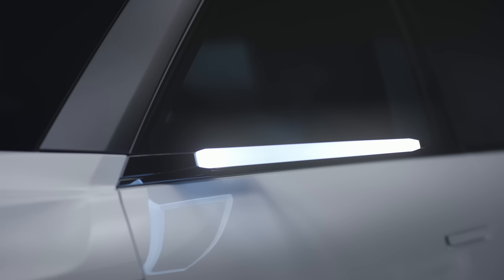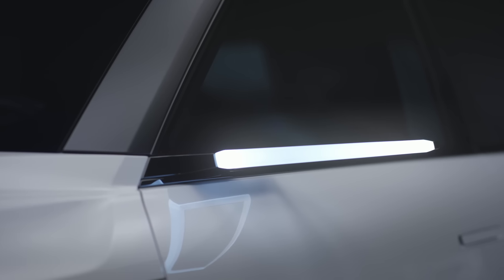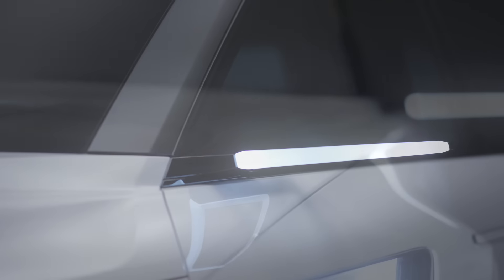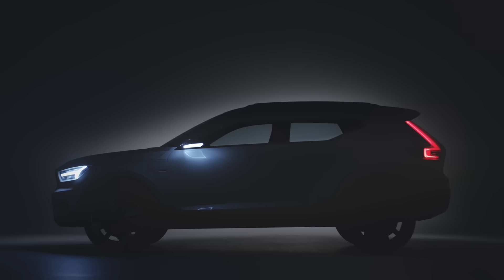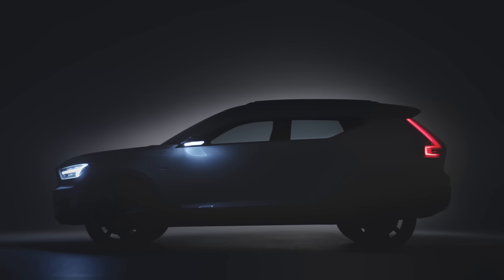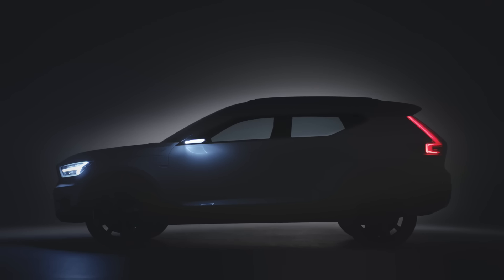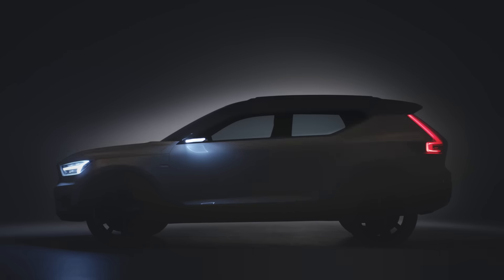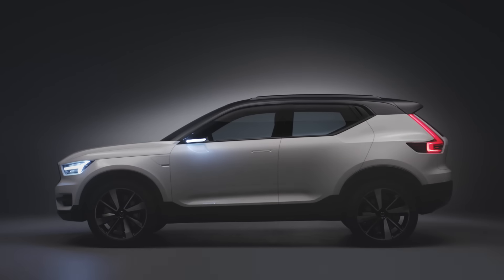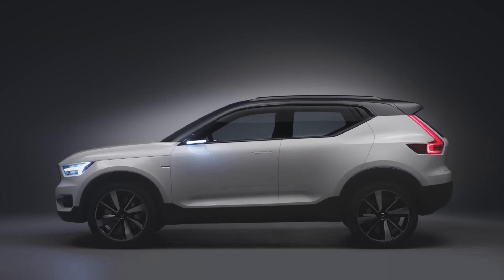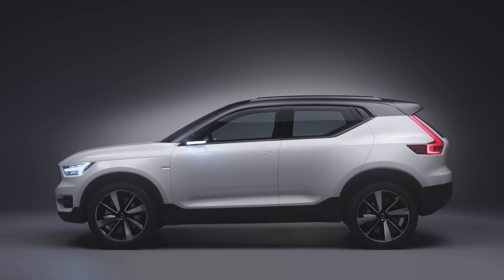With the 40 cluster, there are more edgy statements in the design. There is a more expressive expression. Hey, here I am in the world, what do you have to give me? This kind of provocative element in it.